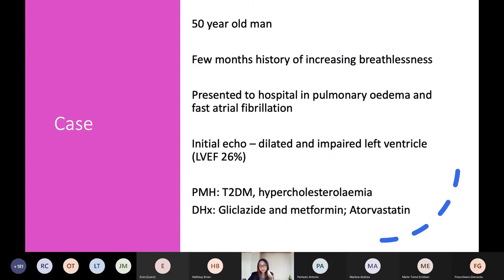I thought we could start through a case discussion — a patient I saw in clinic a few months ago, a 50-year-old man with a few months history of increasing breathlessness. He presented to his local hospital in pulmonary oedema and in atrial fibrillation with a fast ventricular response. The initial echocardiogram showed a dilated and impaired left ventricle with a left ventricular ejection fraction of 26%. He had a past history of diabetes and hypercholesterolaemia, treated with gliclazide, metformin, and atorvastatin.